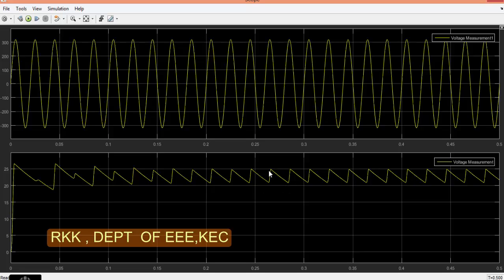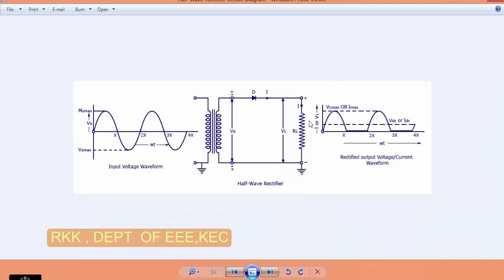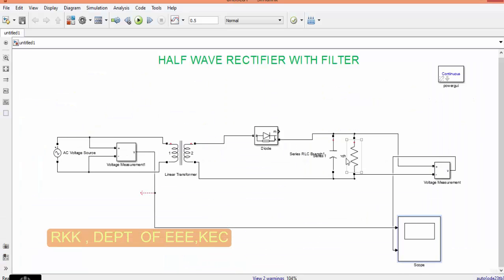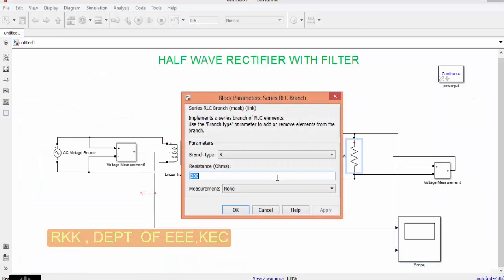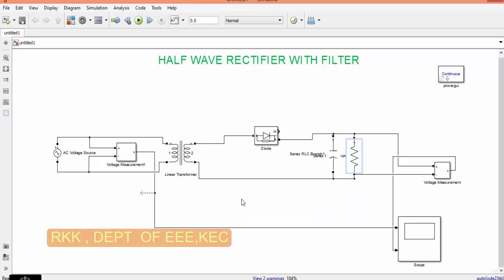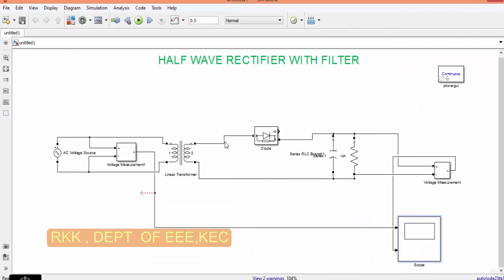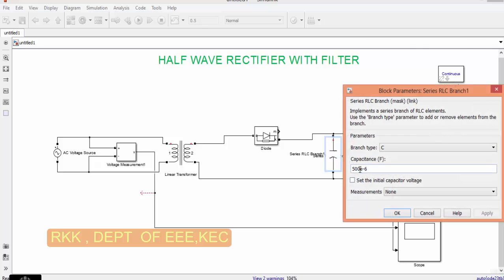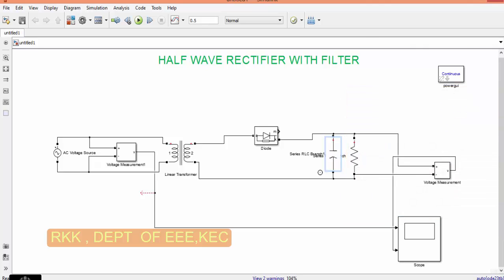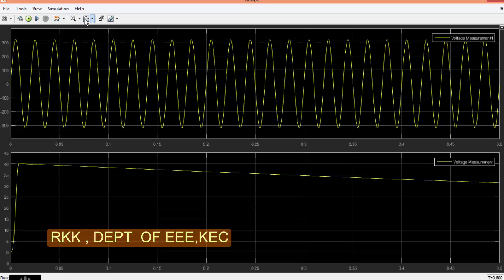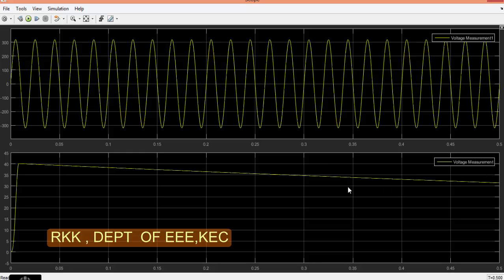Now we are having a somewhat constant pure DC. Still I can reduce this fluctuation in the output by changing the value of either capacitor or resistor. If I increase the value of resistor, now let us see what will happen. You can see that the output, a little bit of smoothening is happening in the output. Now next let us change the value of capacitor. You can see that the smoothening of capacitor, smoothening can be achieved by varying the capacitor value or resistor value.